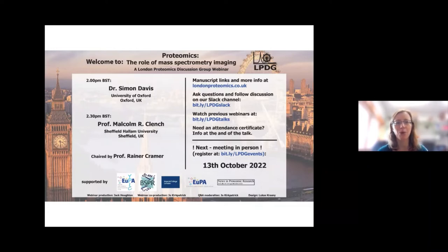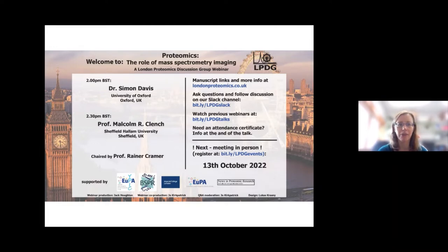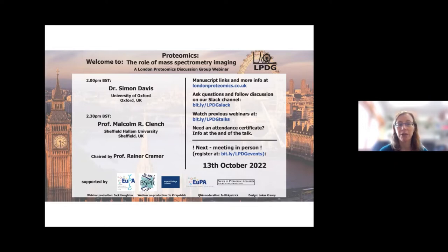Hello everyone and welcome as we return to our webinar series after the summer break. Today's topic is the role of mass spectrometry imaging in proteomics. We're joined by two speakers, Dr. Simon Davis and Professor Malcolm Clench, alongside our guest chair Professor Rainer Kramer, who will chair the question and answer session after both talks in a roundtable discussion.